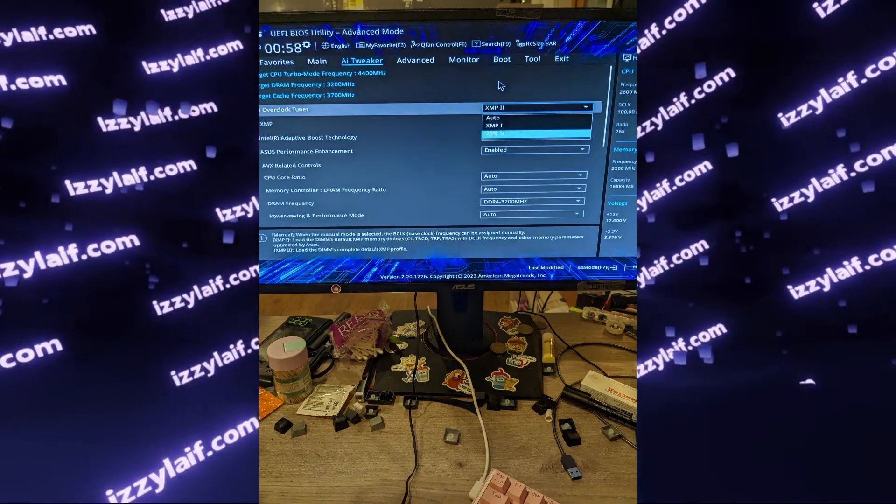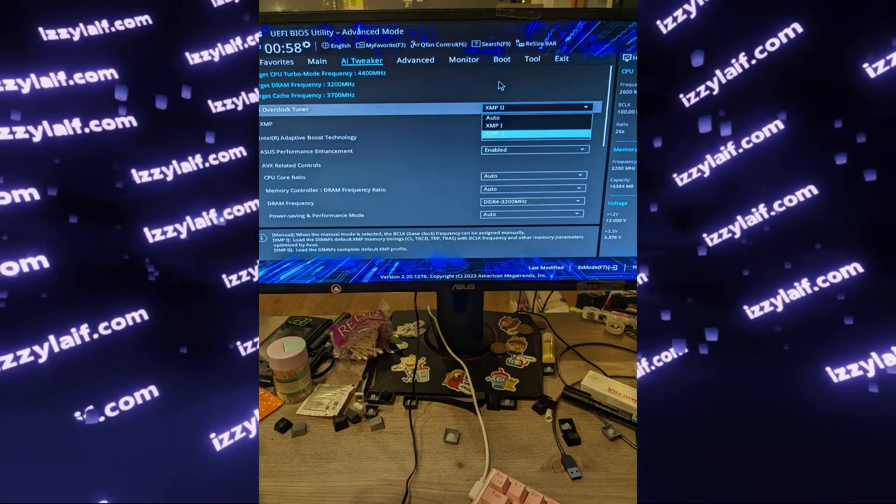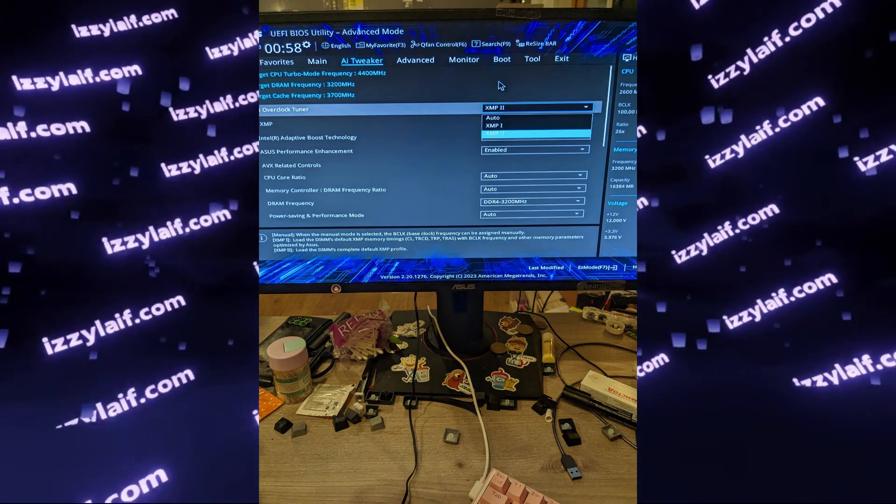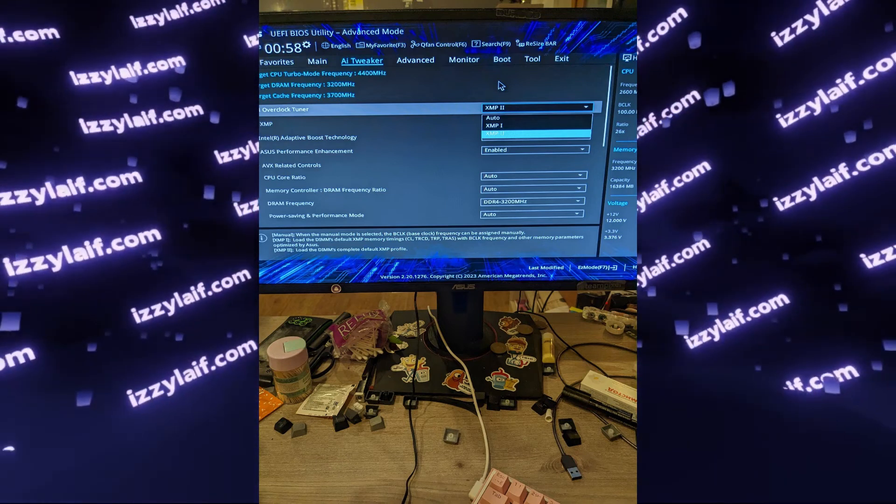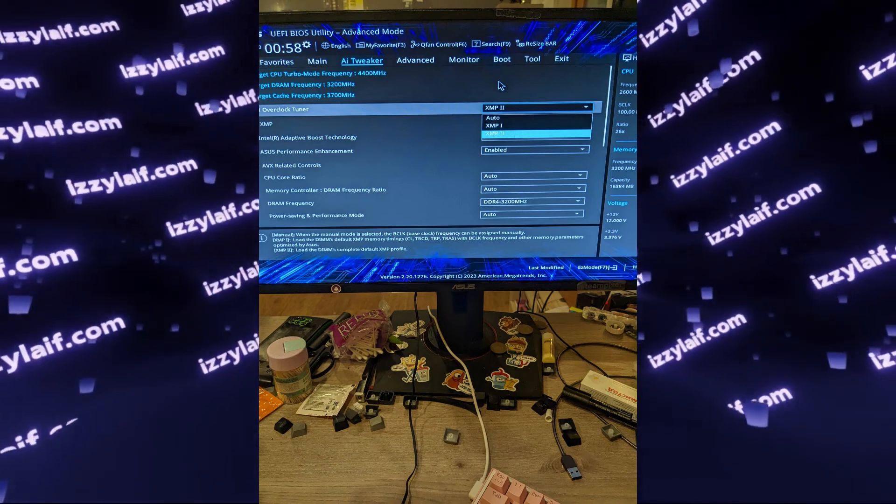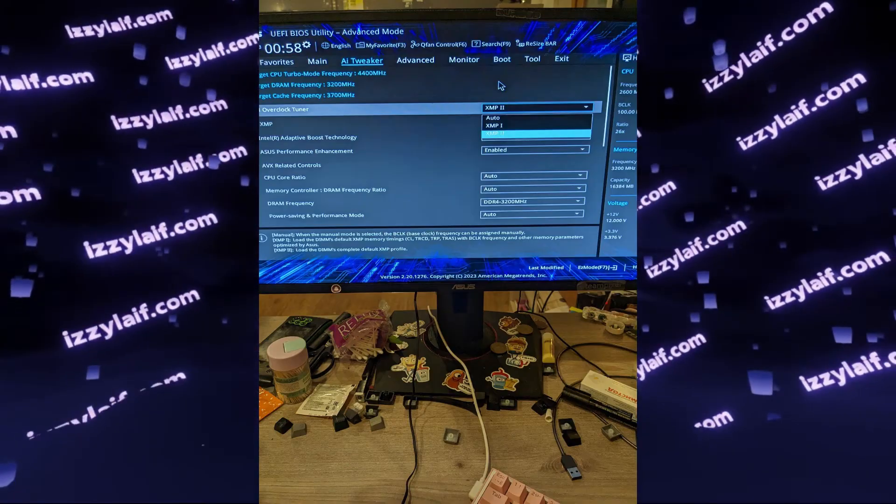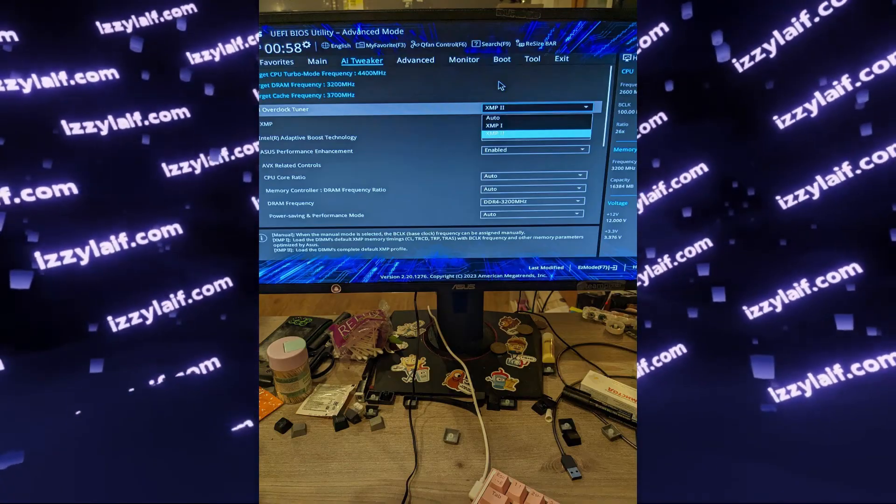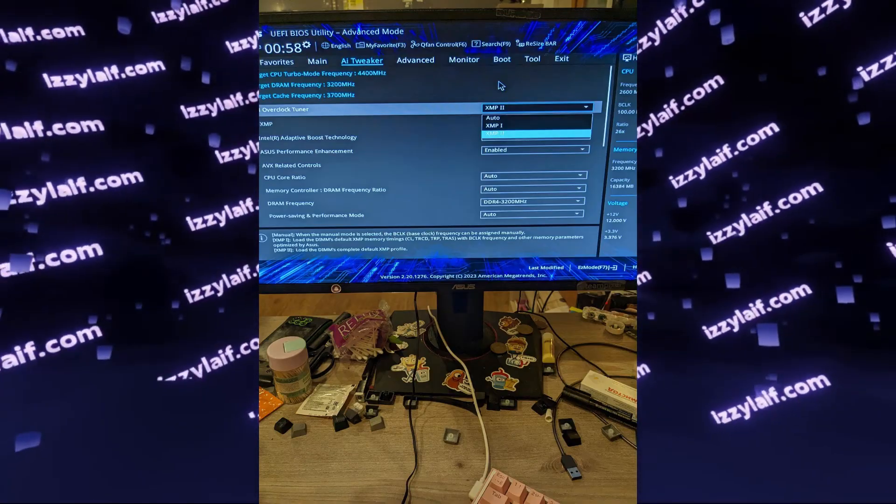For example, in this particular case, the sweet spot is 3133 megatransfers, which is just a tiny bit lower than the XMP profile of 3200 megatransfers.